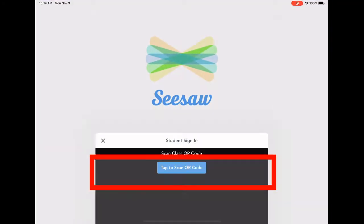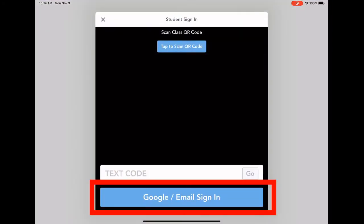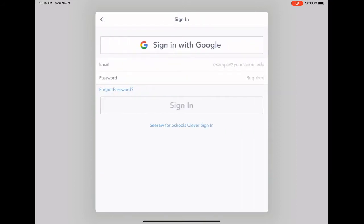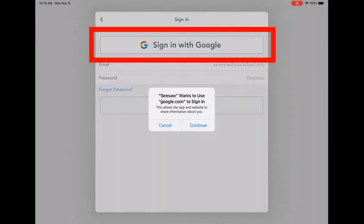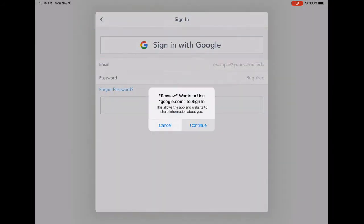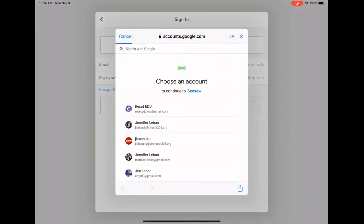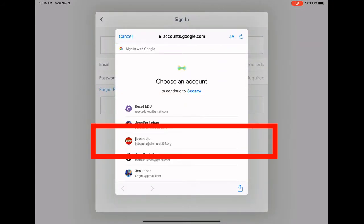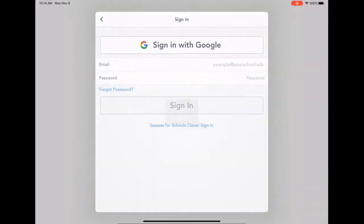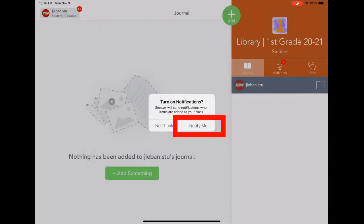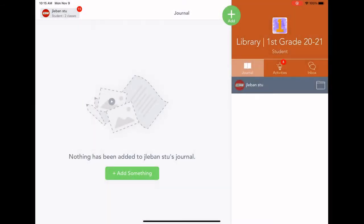Find your Seesaw app, open it up and click I'm a student. Then you're going to click the sign in with Google button and make sure that you're logged in as your student's D205 account.